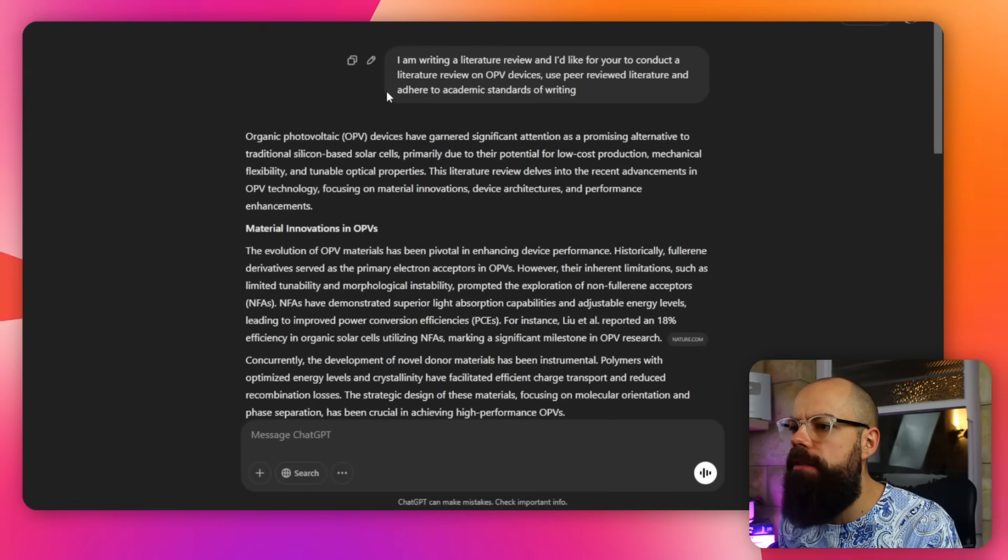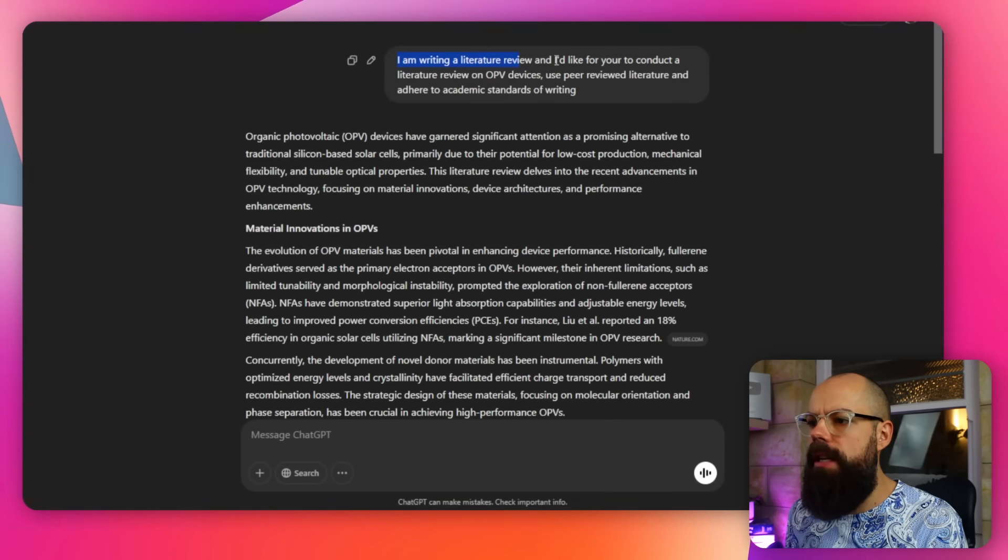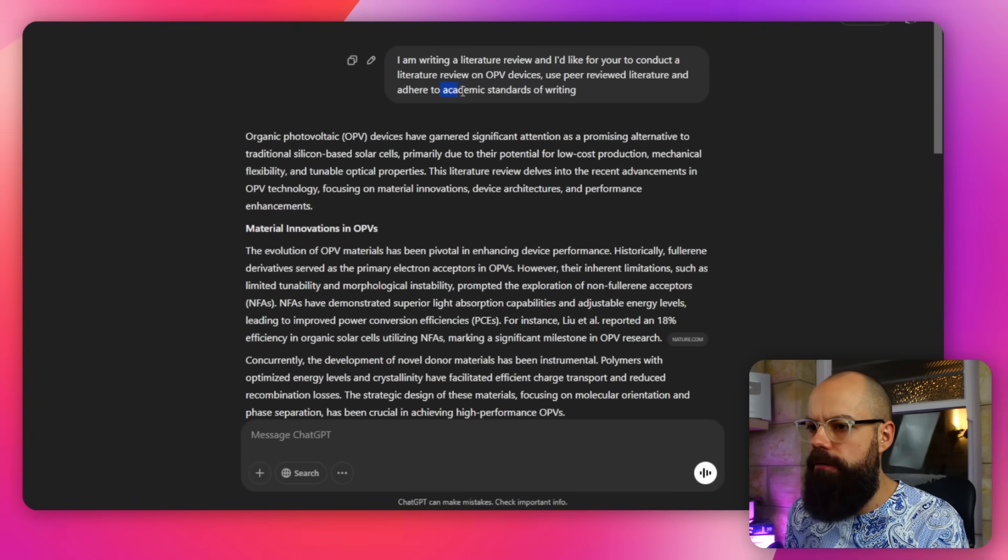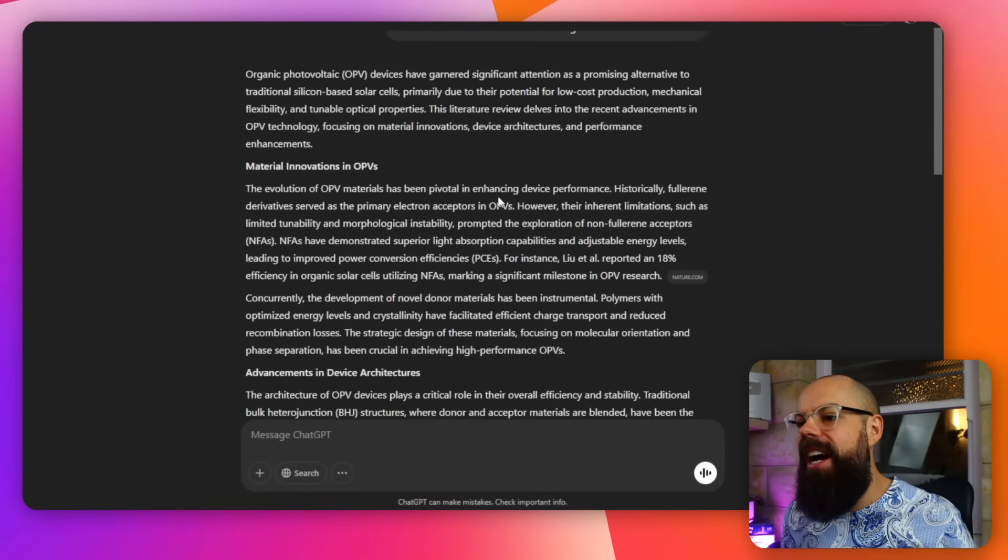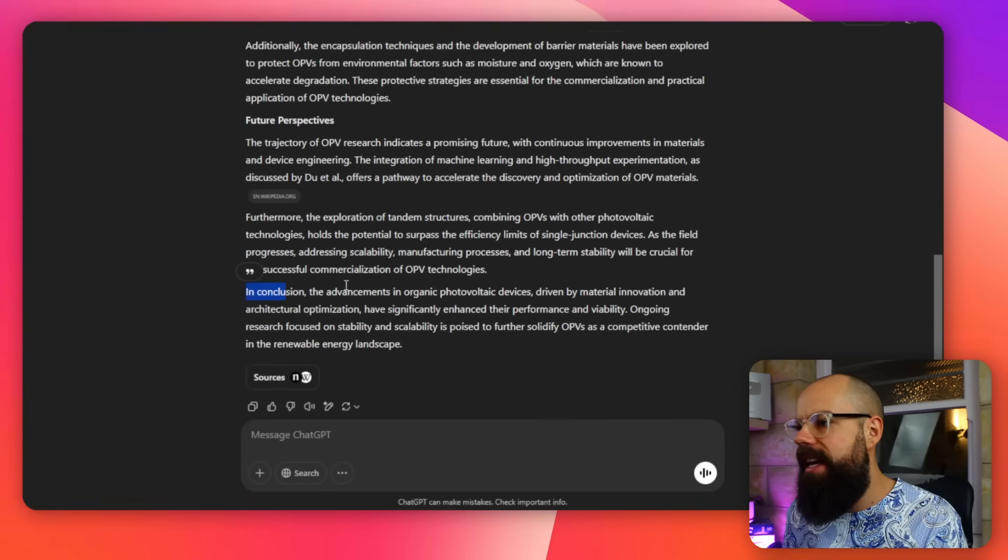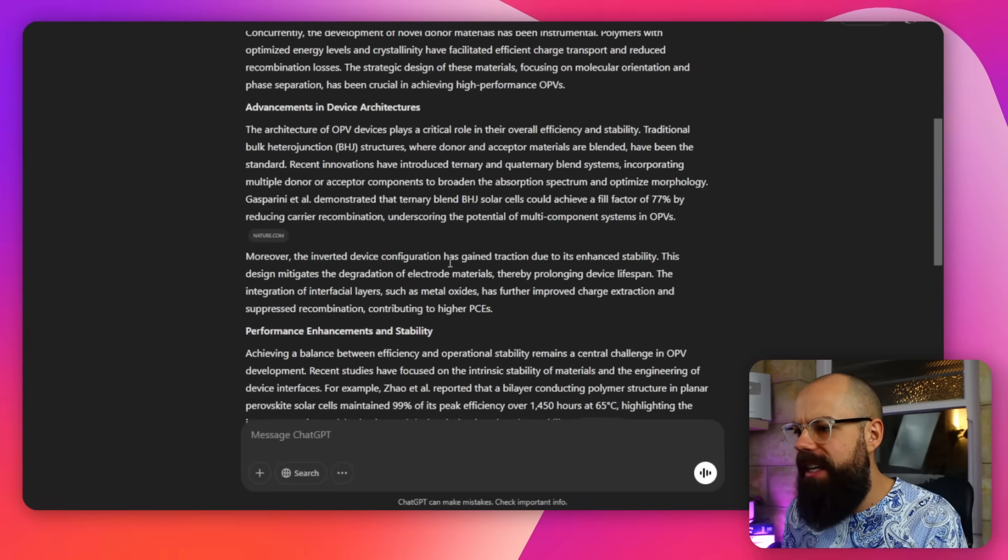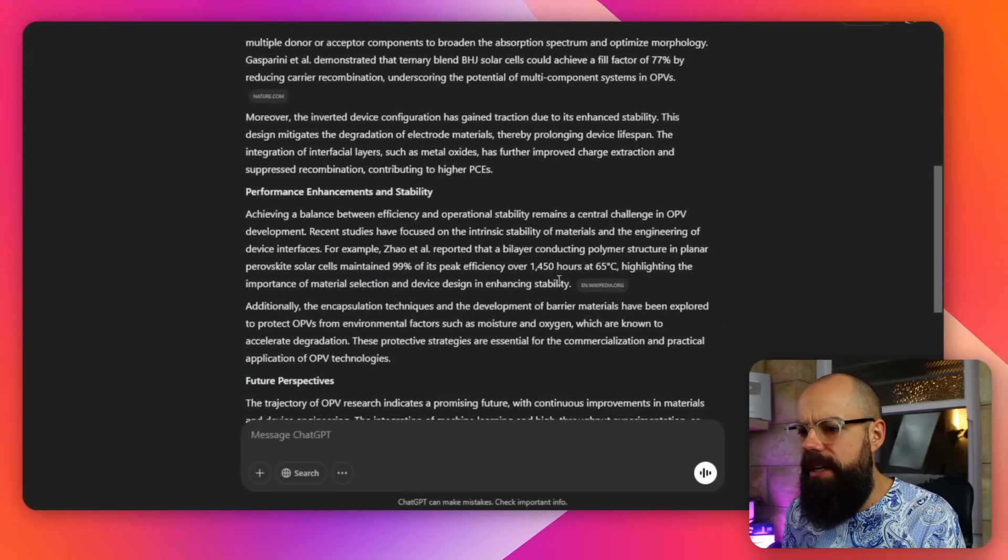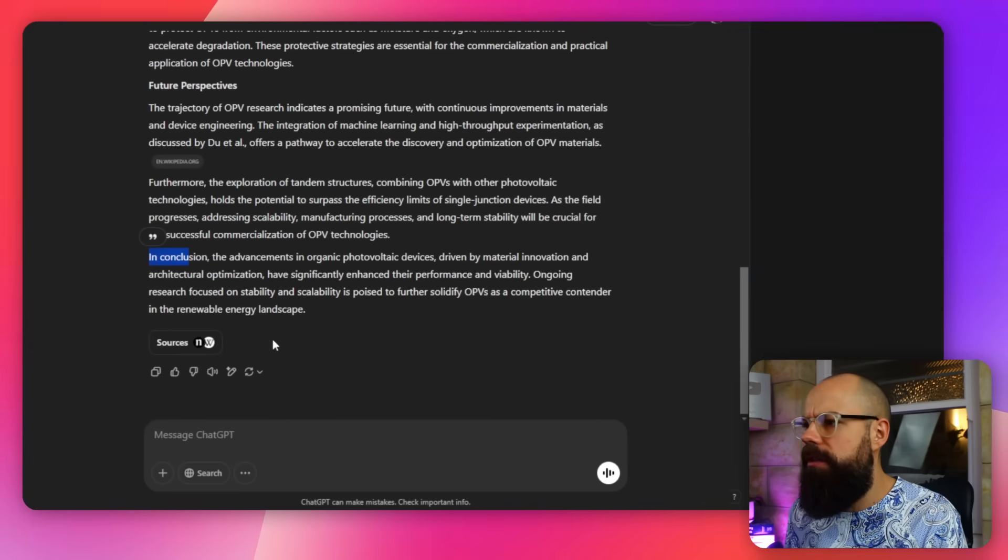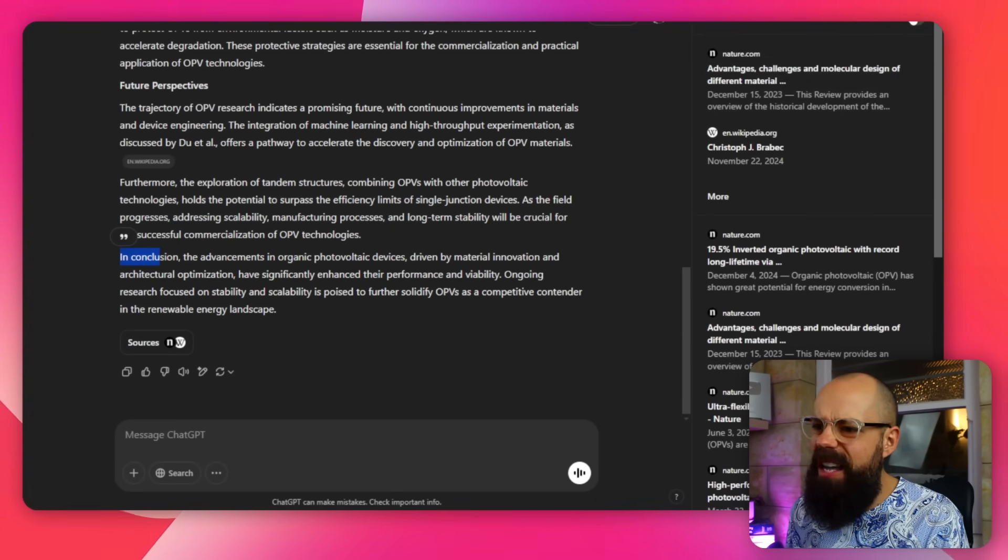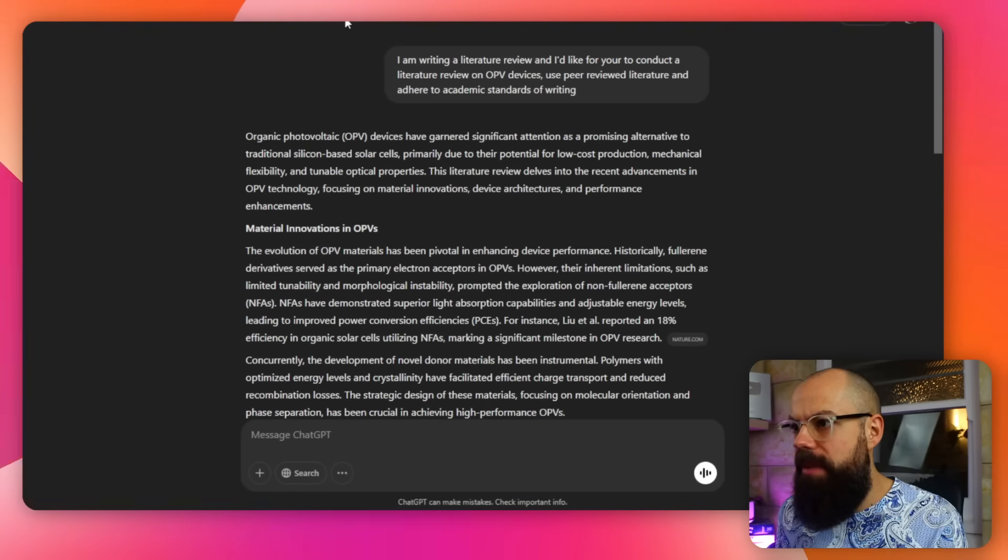All right, so I just want to set the scene for you. This is what ChatGPT used to look like. So here I've got a simple prompt. I am writing a literature review, and I'd like for you to conduct a literature review on OPV devices, use peer-reviewed literature, and adhere to academic standards of writing. So its response is what we've expected from ChatGPT. And it's pretty good. This is what we were used to. It's relatively short. It's got all of the little tales, like, in conclusion. In terms of references, references are there. But this has got Wikipedia, mate. How many has it got? It's got like five or six references. You can click on the sources here and see them. So you can kind of see that it's done its best, but it's not really doing great. So I want to know how much better is deep research compared to that.